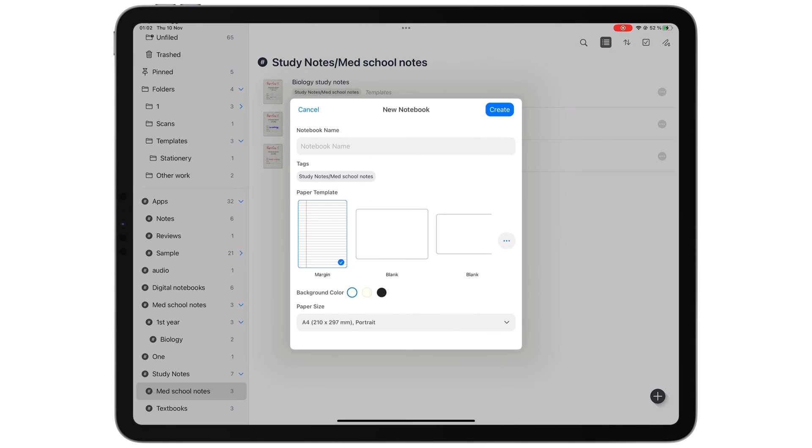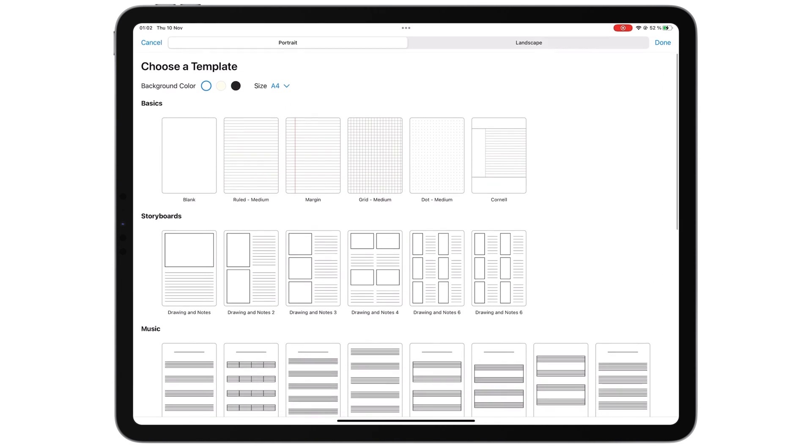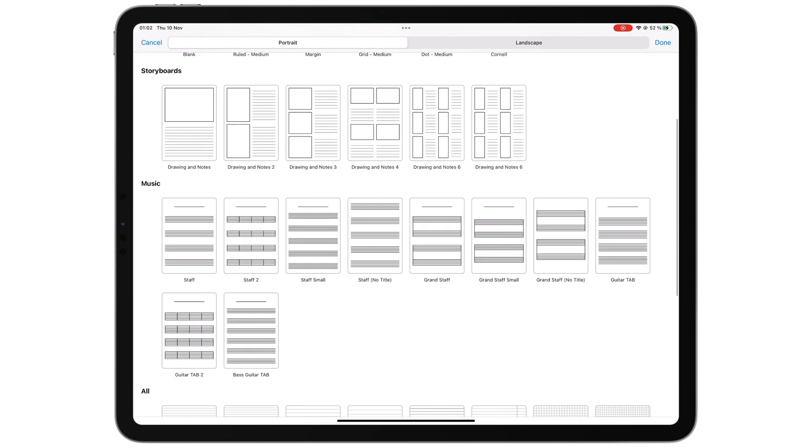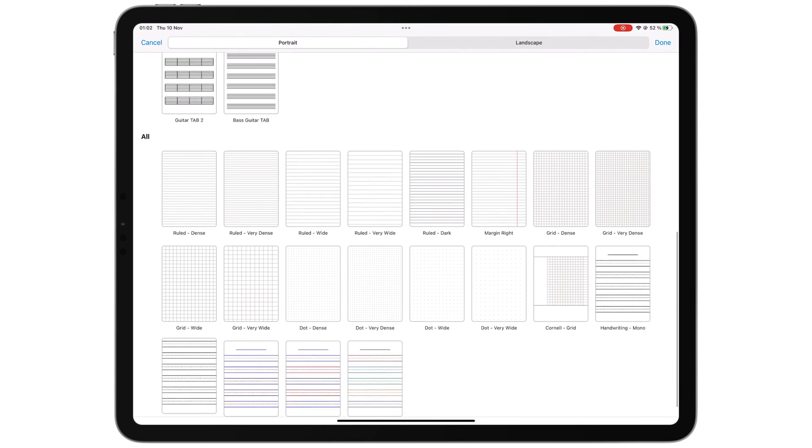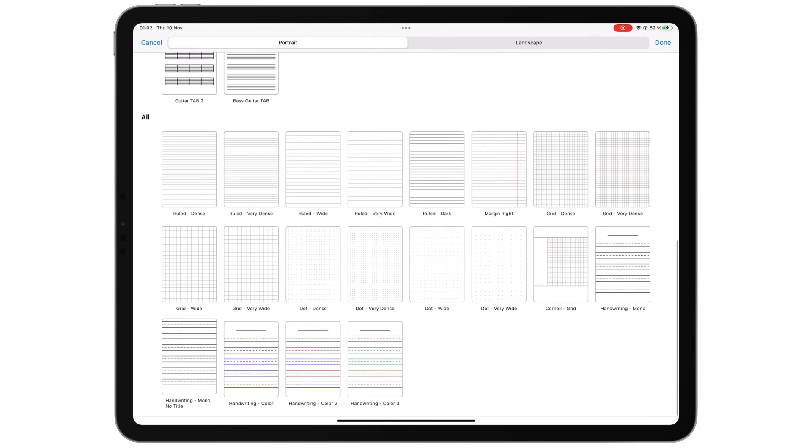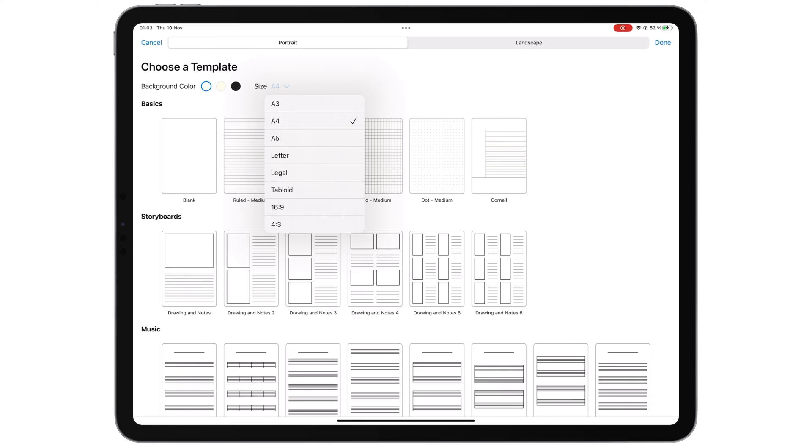In contrast, Noteful has a smaller but respectable collection of paper templates, and you have more options for customizing them than you get in Colournote.